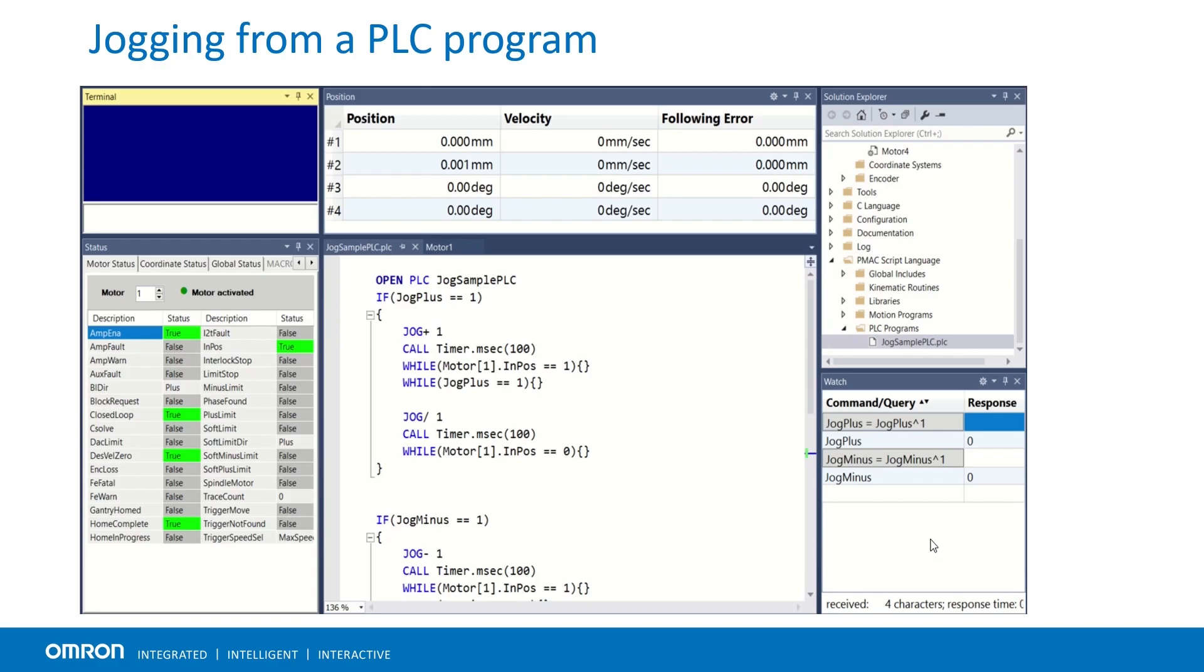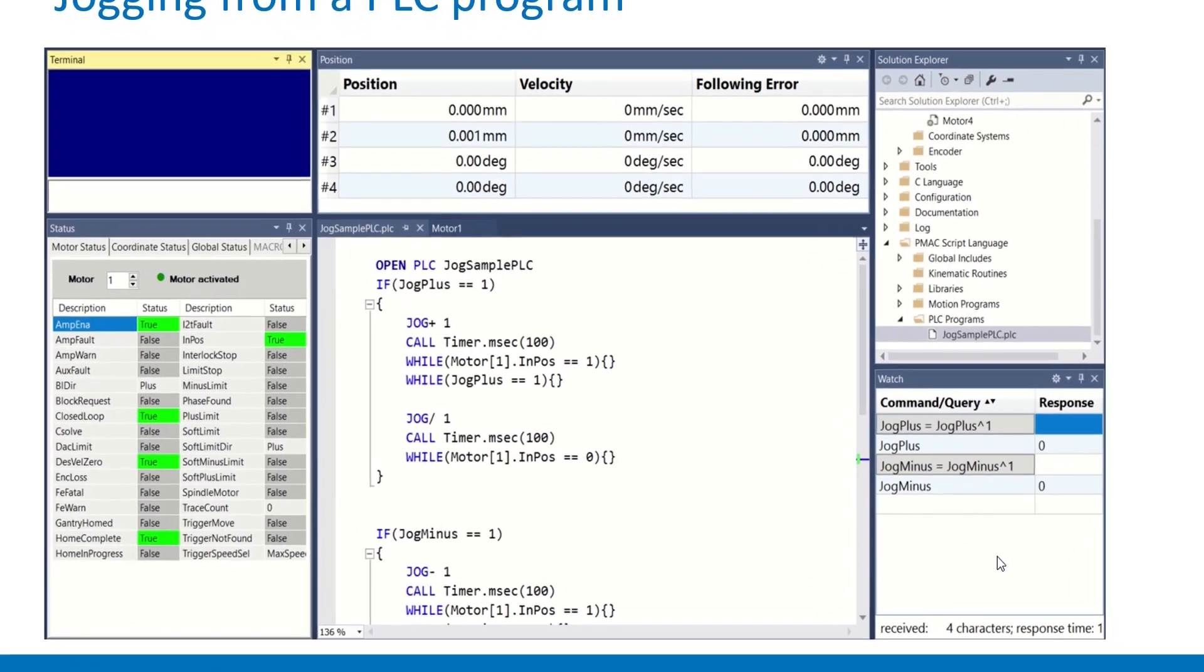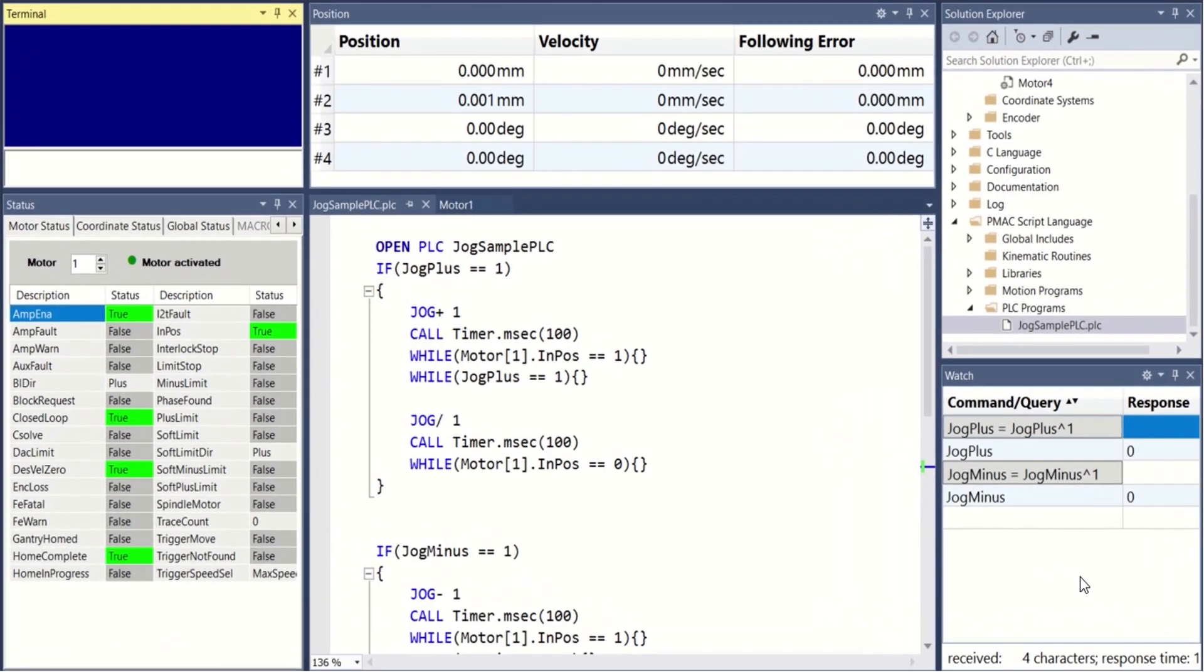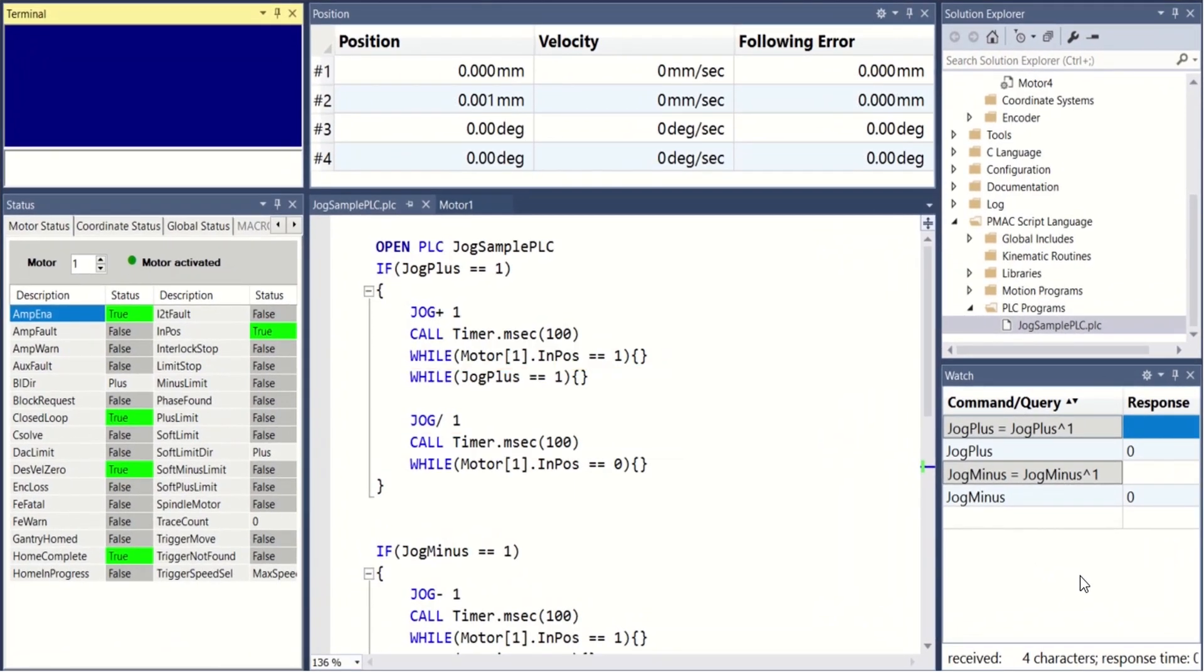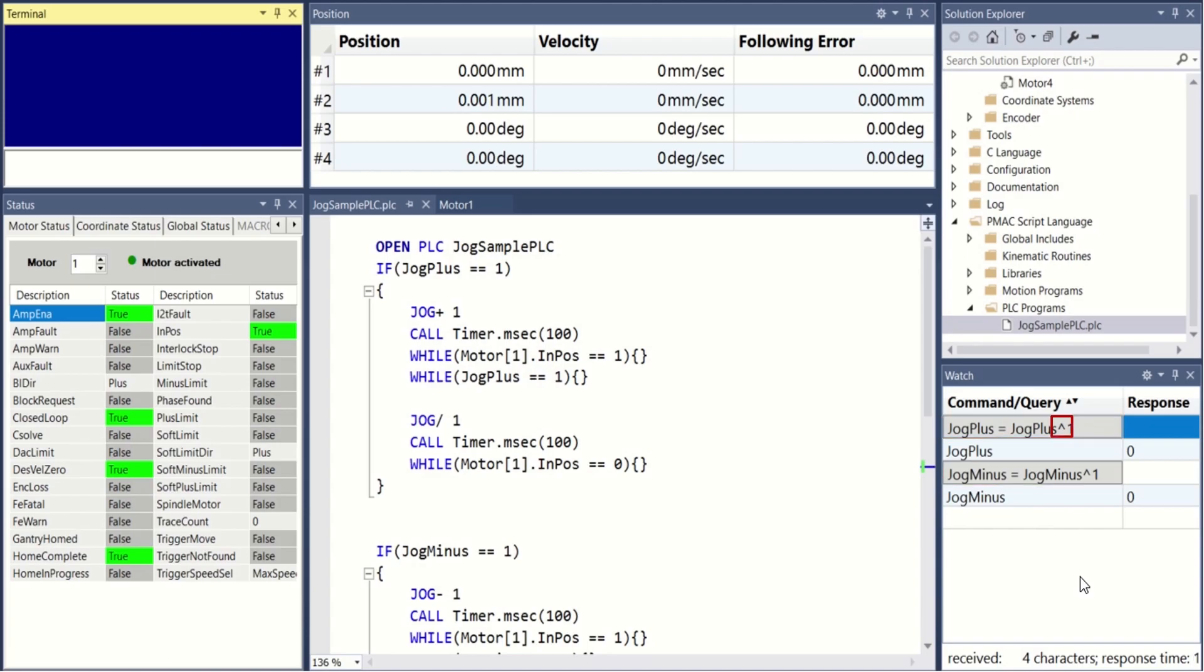Jogging a motor properly from a PLC requires a few simple but important considerations, such as checking status bits and using time delays. In order to demonstrate this, user variables jog plus and jog minus are inserted in the watch window with an exclusive or operator, creating two software toggle switches that change state every time they are pressed.